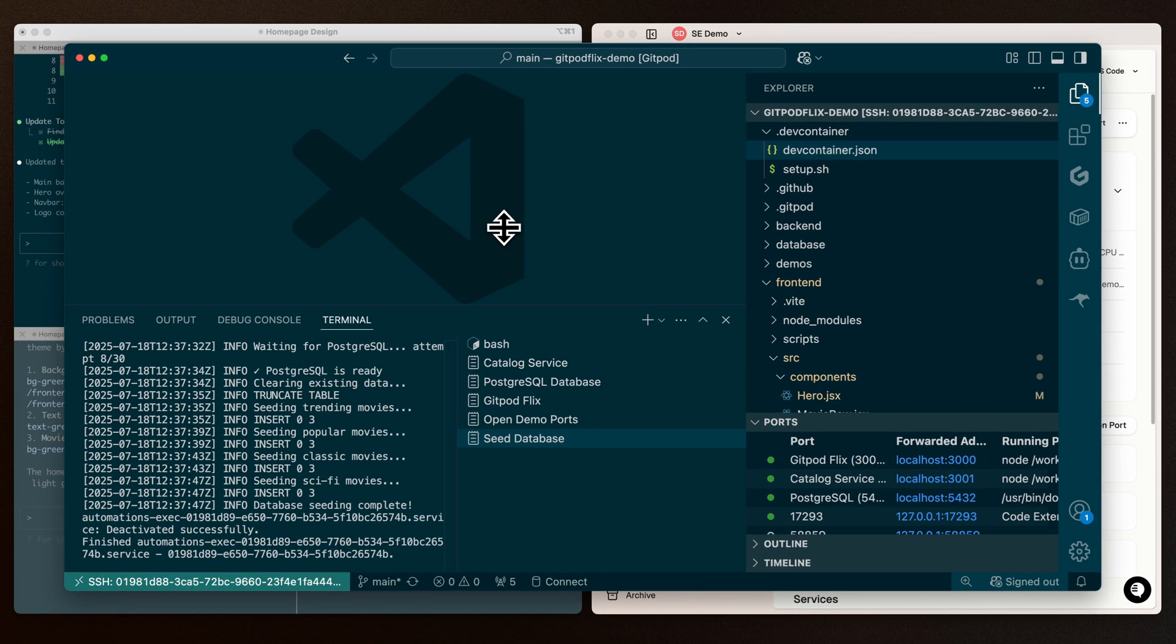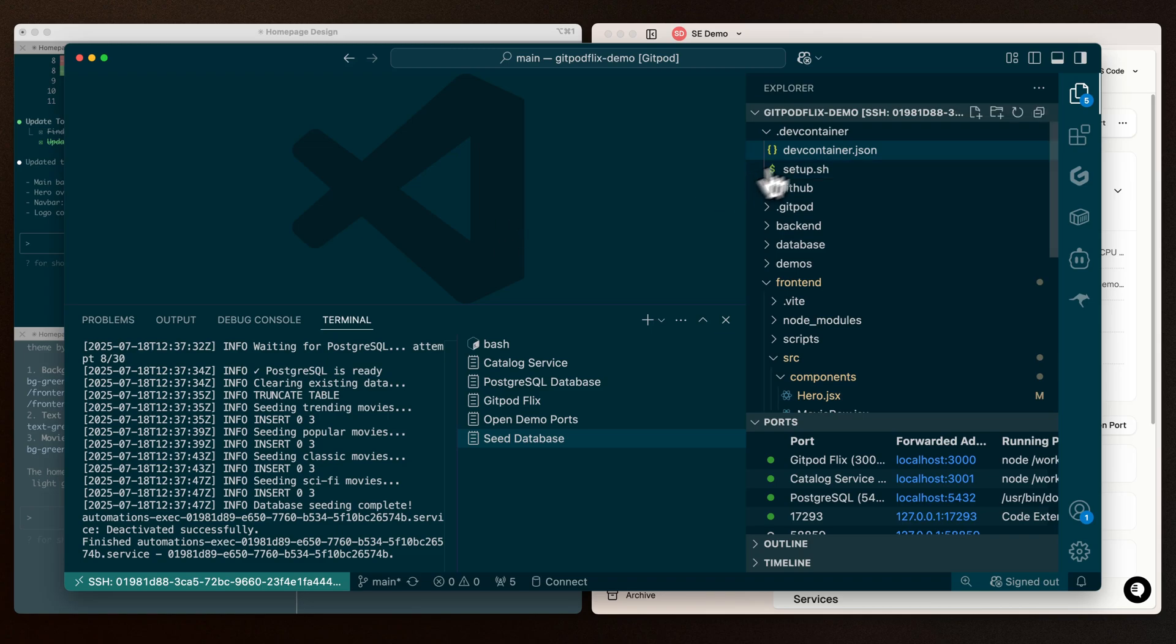But how does all of this work? Gitpod works on the principle of environments as code, which means that every environment has a declarative configuration file that specifies any tools, dependencies, or access the environment needs.